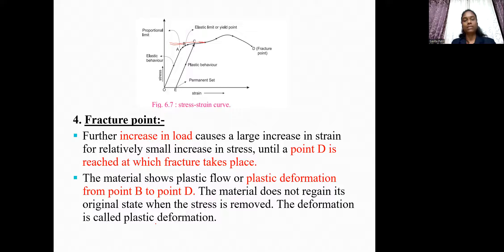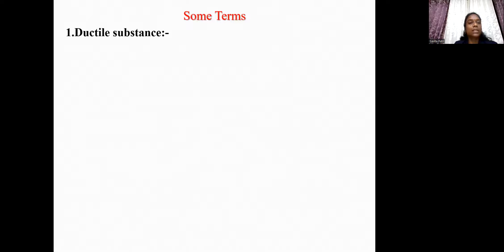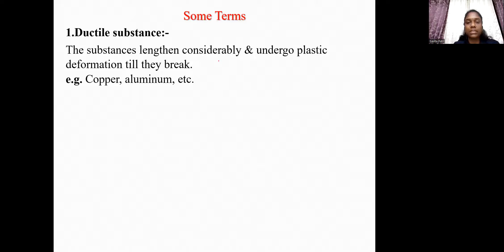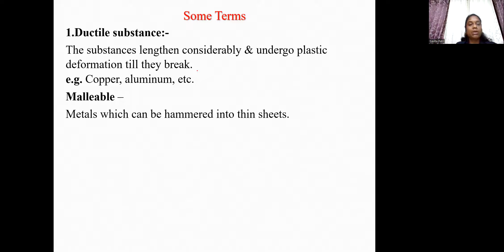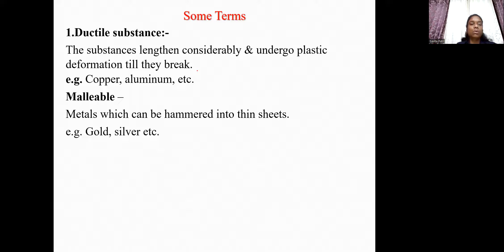This is all about the stress-strain curve. Now let us see some related terms. Ductile substances are substances which lengthen considerably and undergo plastic deformation till they break — for example, copper and aluminum. Malleable means metals that can be hammered into thin sheets — for example, gold and silver are malleable in nature.